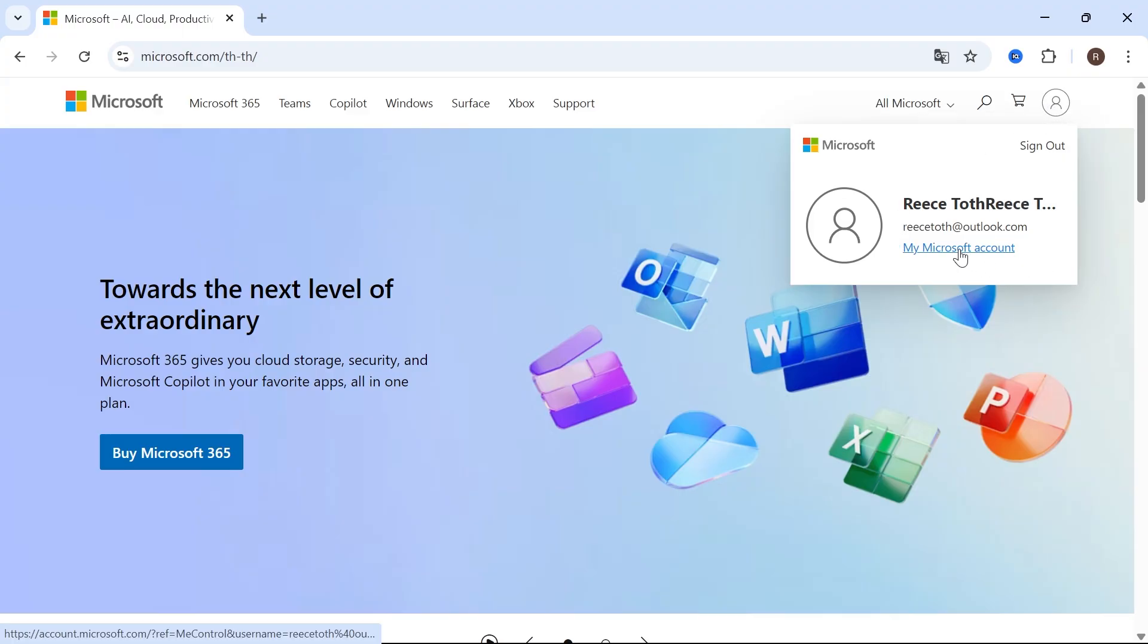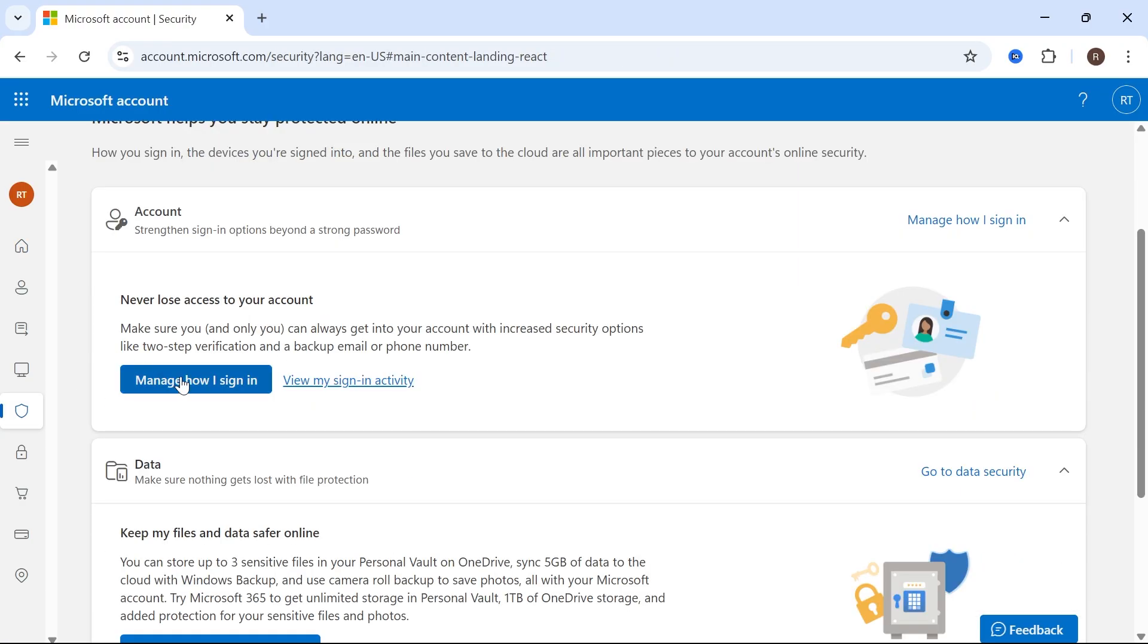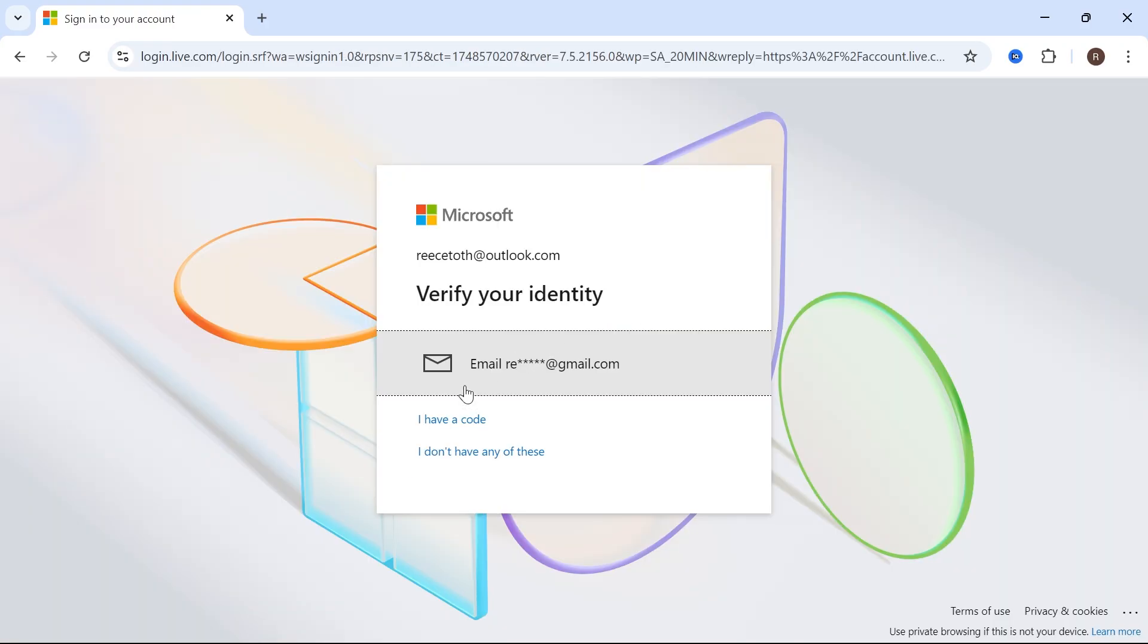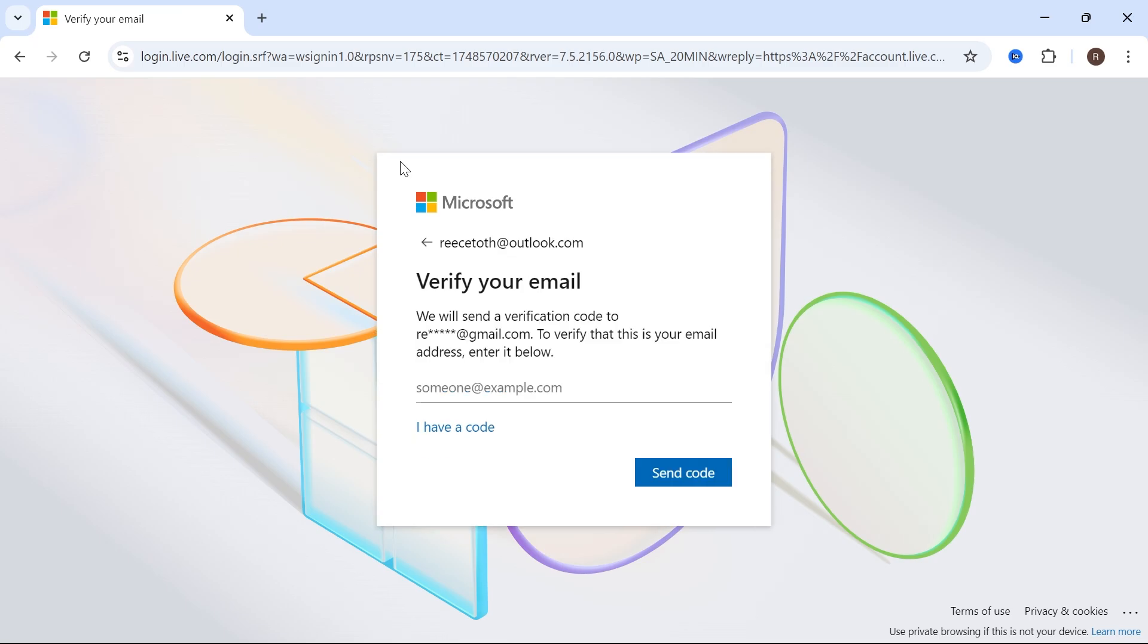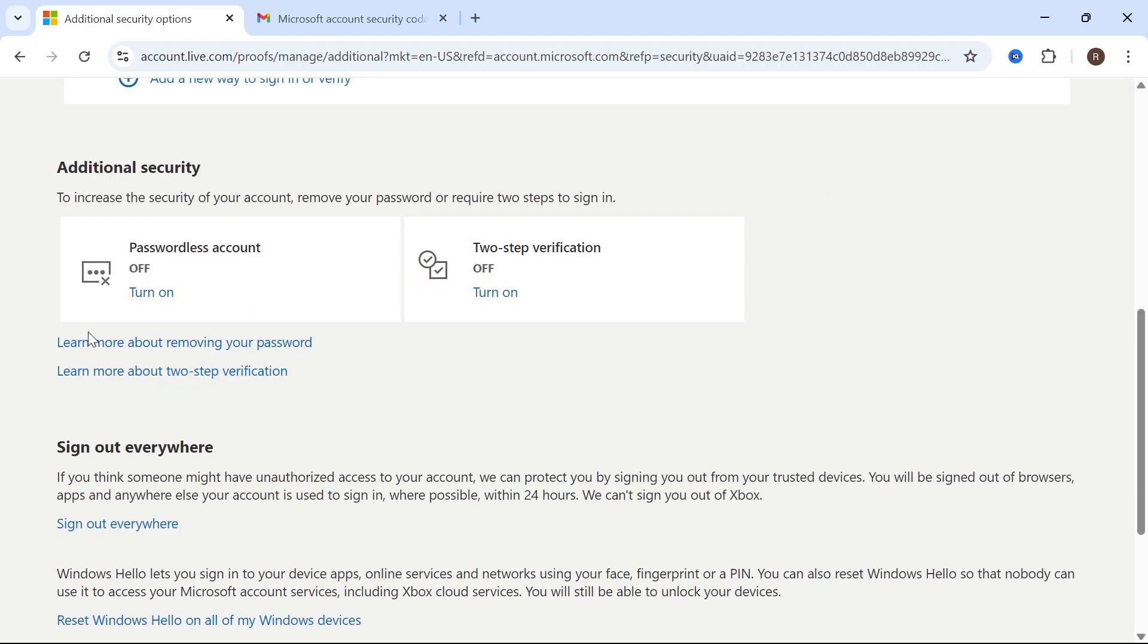Select My Microsoft Account. In the left navigation, click on the Security tab, scroll down, and select Manage How I Sign In. Then you'll need to go and verify your identity.